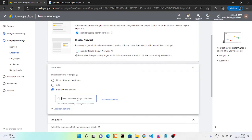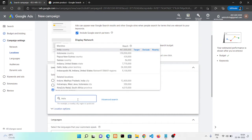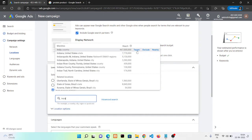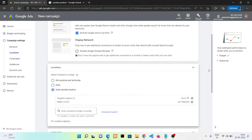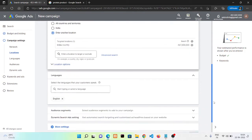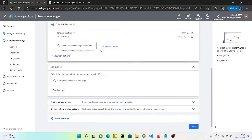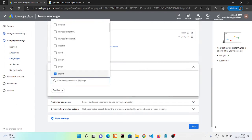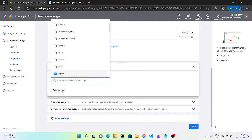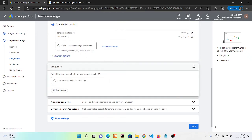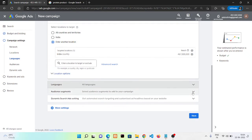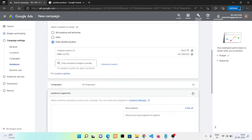The next option is languages. You can select only one language according to your audience or your customer. But in my case I'm targeting all people, so I'm not selecting any languages. I'm going with all languages.